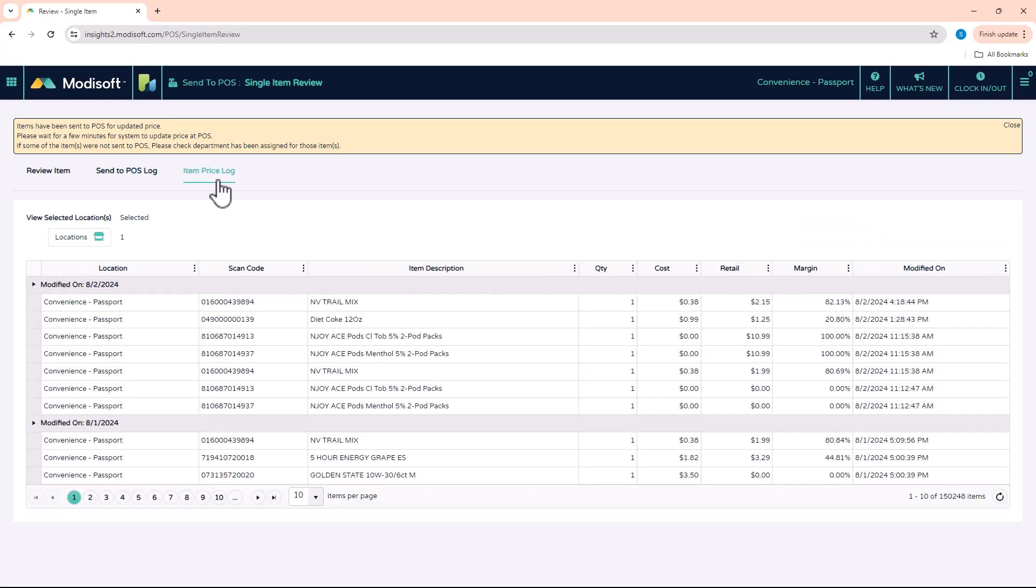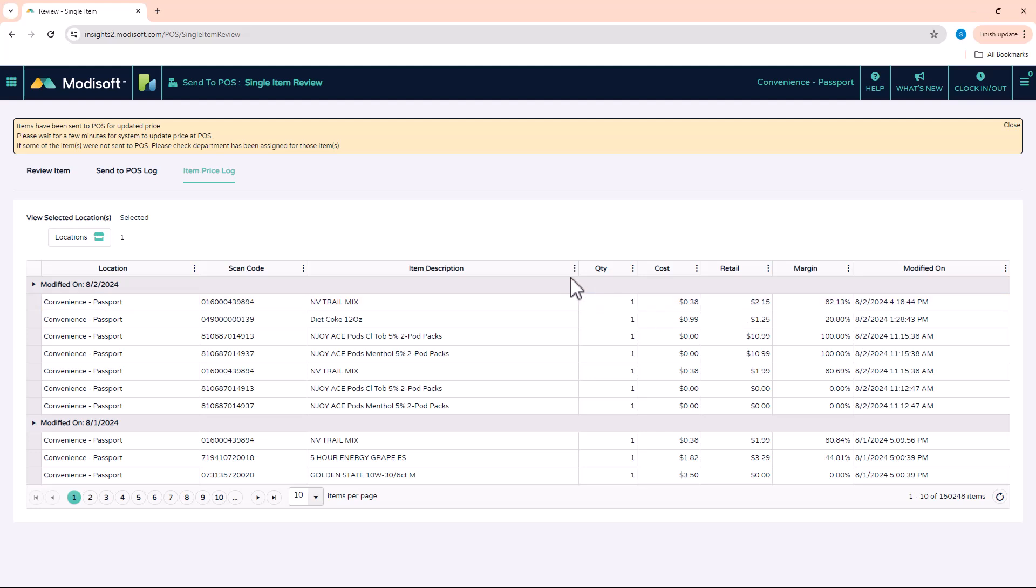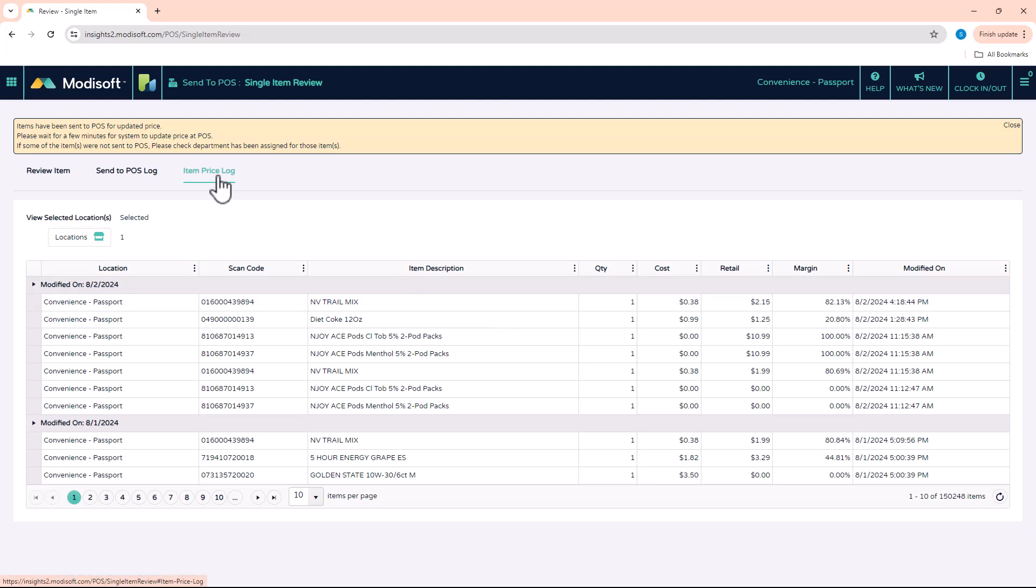For the item price log, it will show you any price changes that were done for those items on that day. Because sometimes whenever you send an item to the POS, you don't do a price change. You might change the department or you might change the tax rate or change the age restrictions, so it's not going to actually change the price of the item. But this item price log shows all the times that the items were sent to the POS with a price change. So this is a very useful tab as well, so you can find out when those prices were changed.